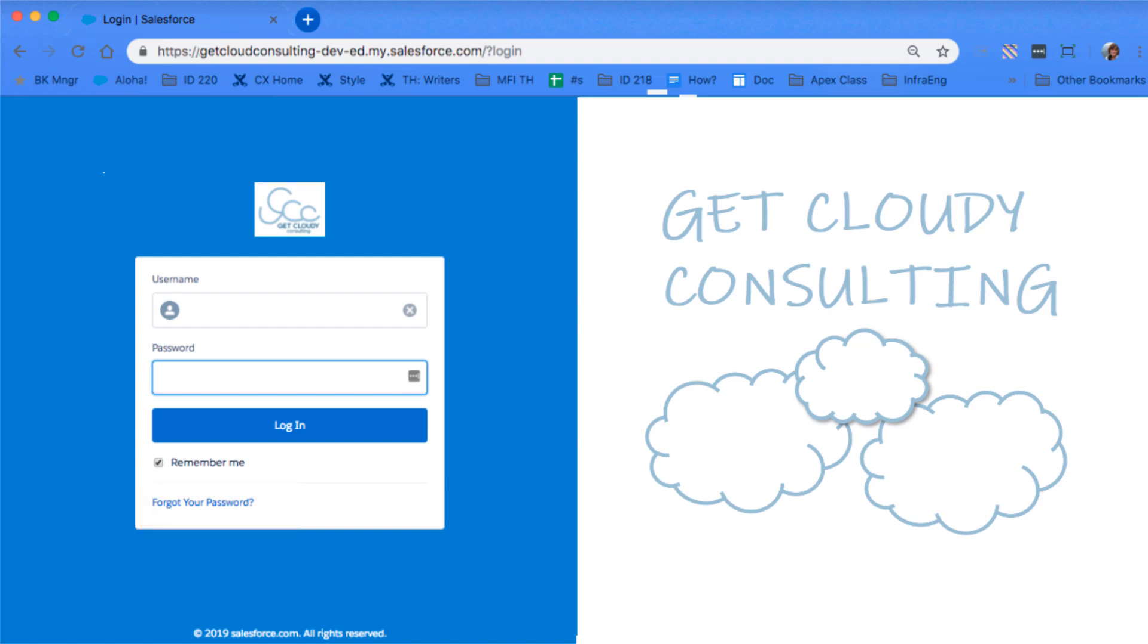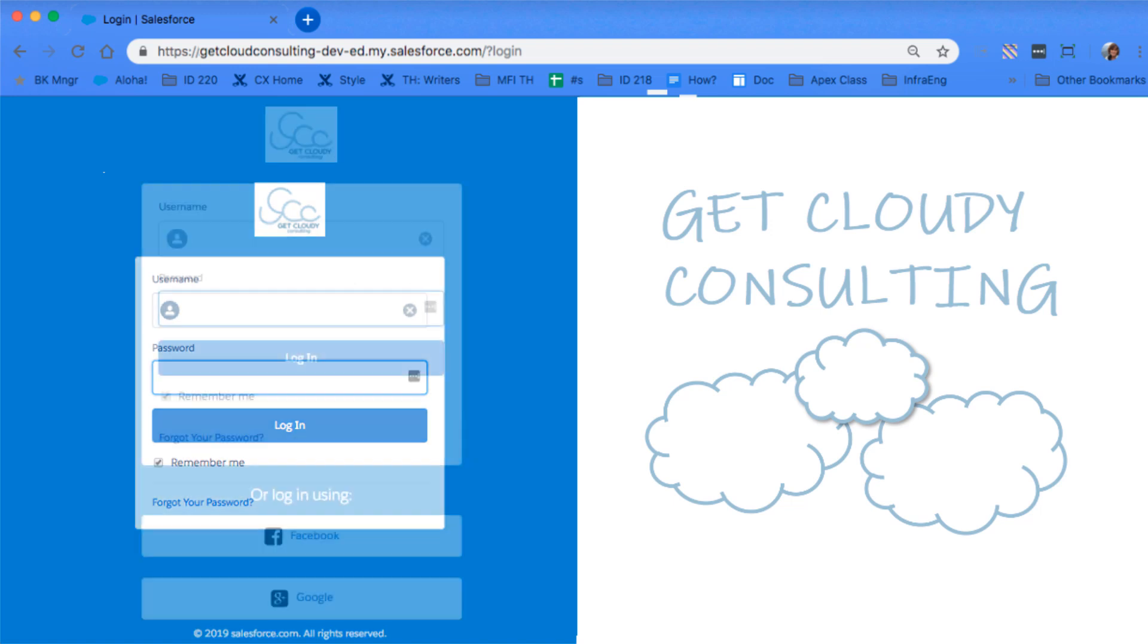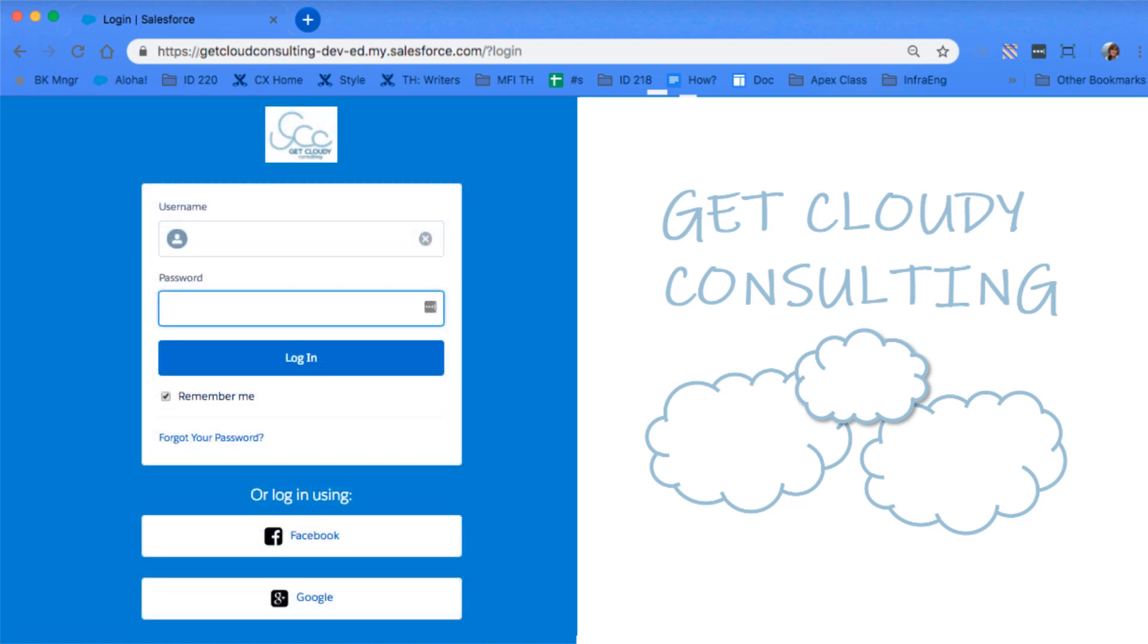My Domain gives you other ways to control how your users log into Salesforce. In addition to entering their username and password, they can log in using a social identity provider like Google or Facebook.